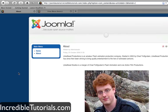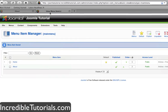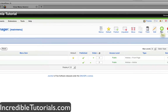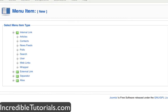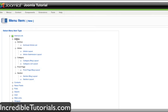Now let's look at a way to display a bunch of articles at once. The first thing we need to do is create a new menu item as we did before. We're going to select the articles button. Remember those sections and categories we created? This is where it comes in handy. You can either display a listing of a category or a section, and if you display a section, all the categories within that section will be displayed as well.